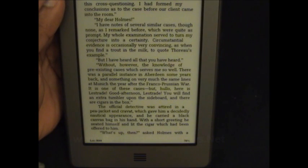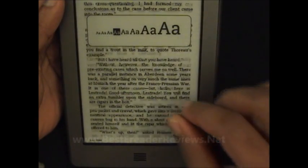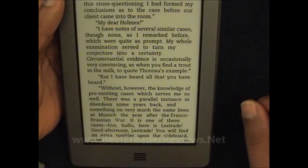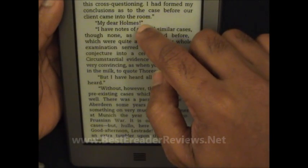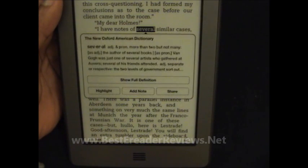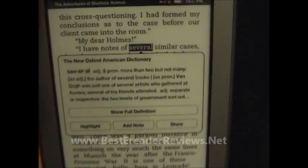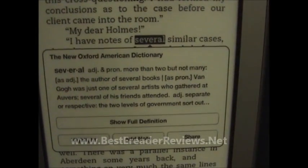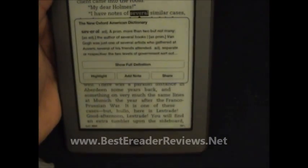A couple more features I want to talk about is using a dictionary feature. Let's zoom in and blow it up a little bit. So let's say 'several' — just keep pressing it — and it gives me the New Oxford American Dictionary. I'm going to bring it closer so it's a little clearer. That's one.